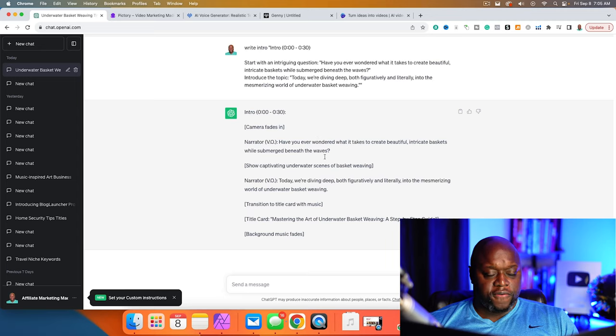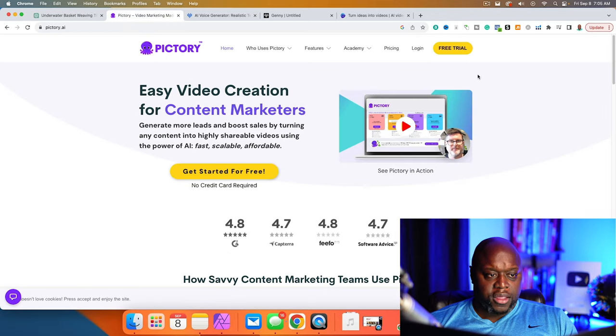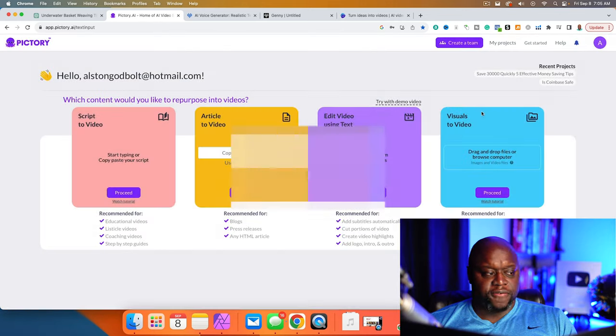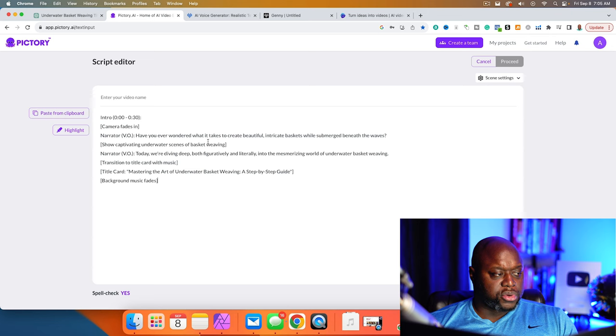I've actually done this two different ways to give you the most accurate information. Once I have a script, I'll do two things: I'll take the script and put it into an AI video editor so it puts together the video for us, and I'll also put it into a voiceover actor. I'll copy the script and put it into a software called Pictory, click on 'Script to Video,' paste in my script, and give it 'Underwater Basket Weaving' as a title. Then I click on proceed and it generates the script.